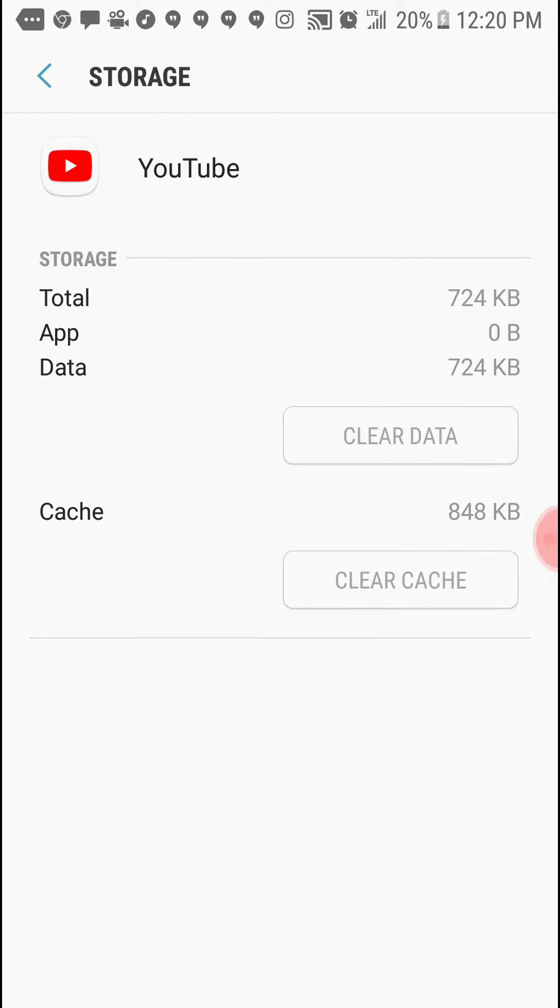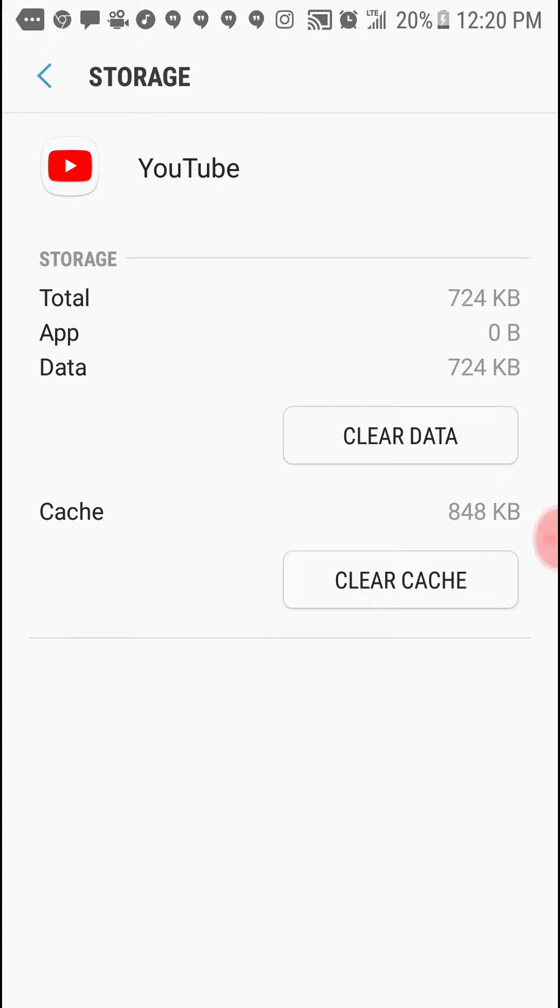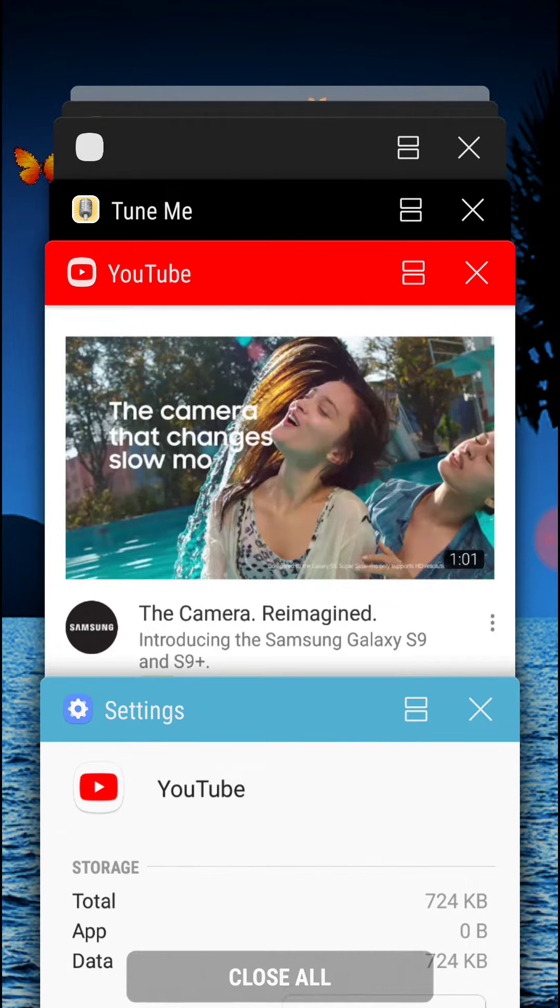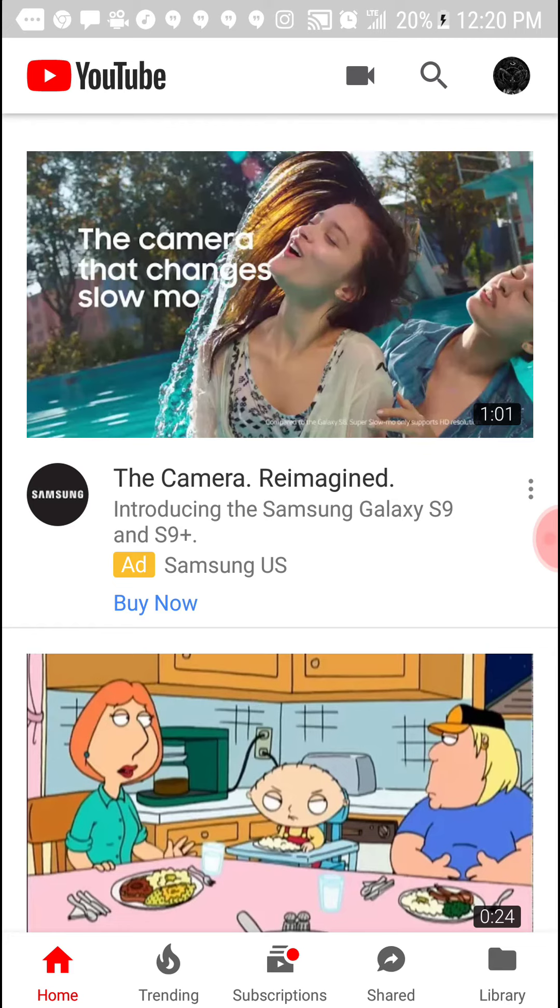You're going to click on clear cache. Click here and then you wait for a little while. Then you click this and go back.